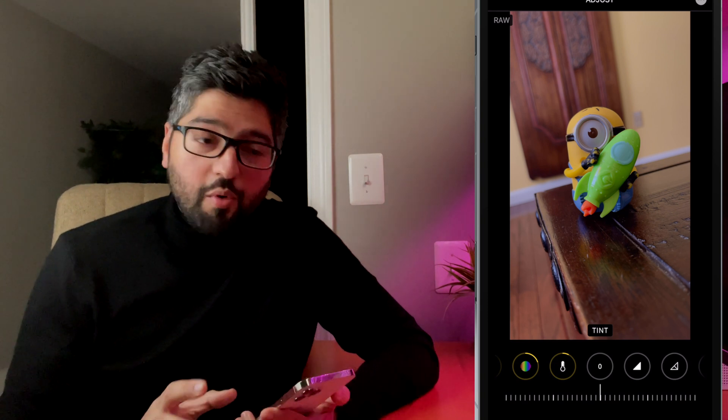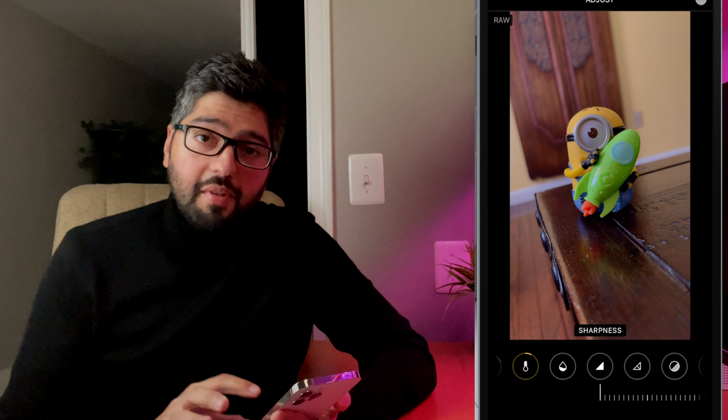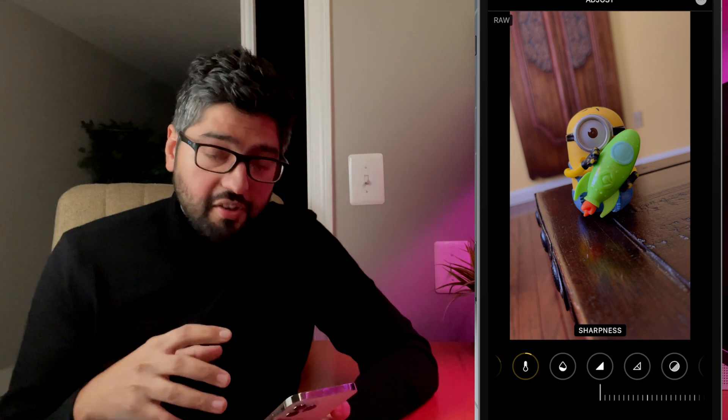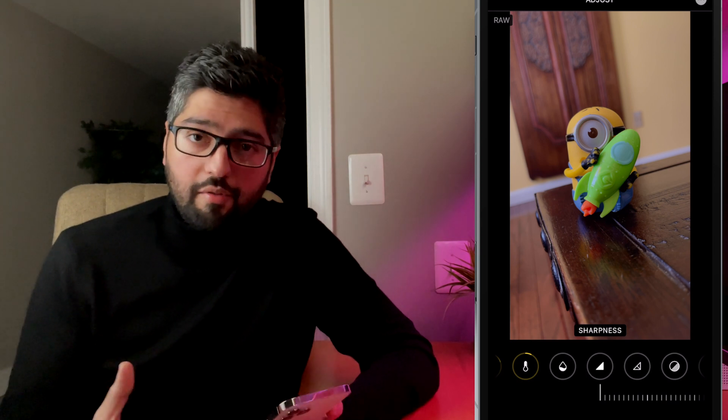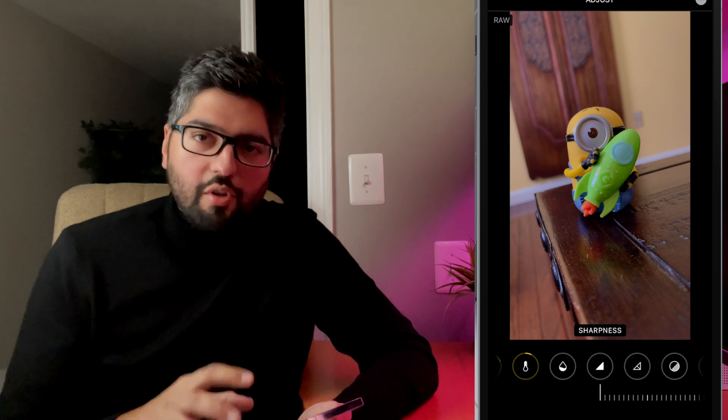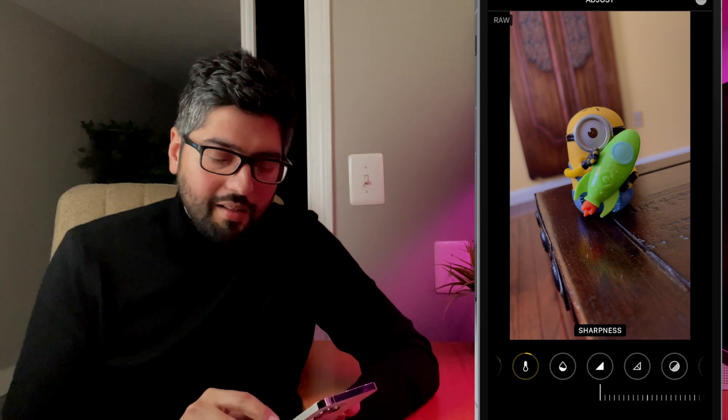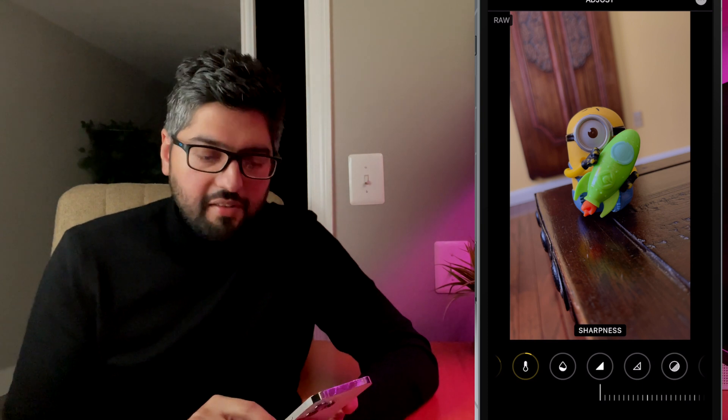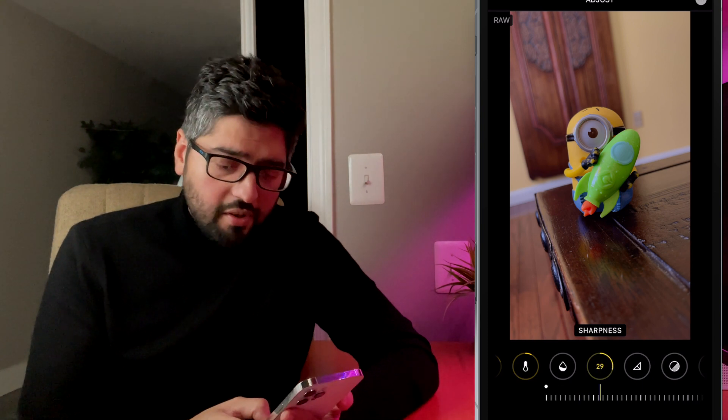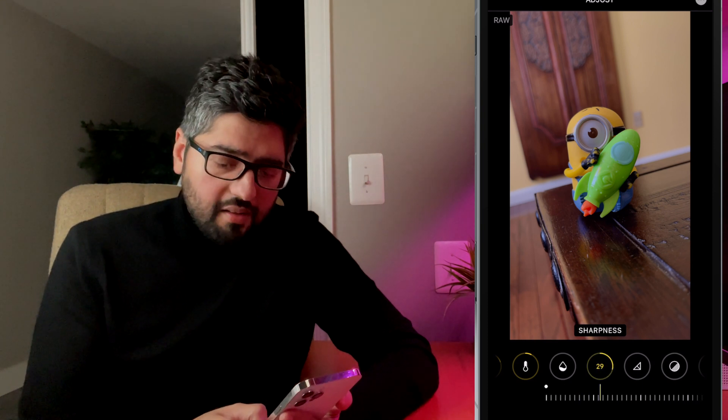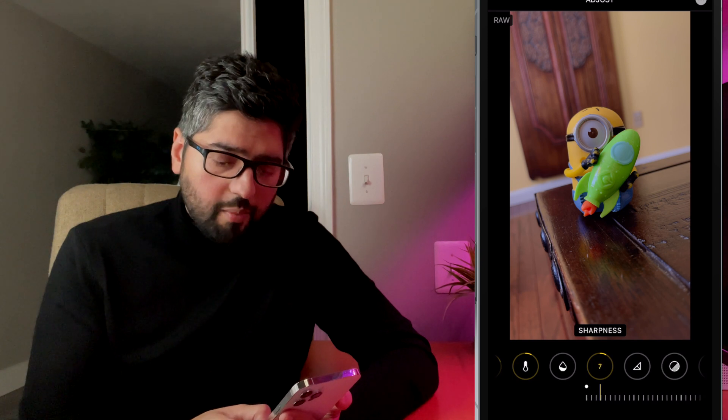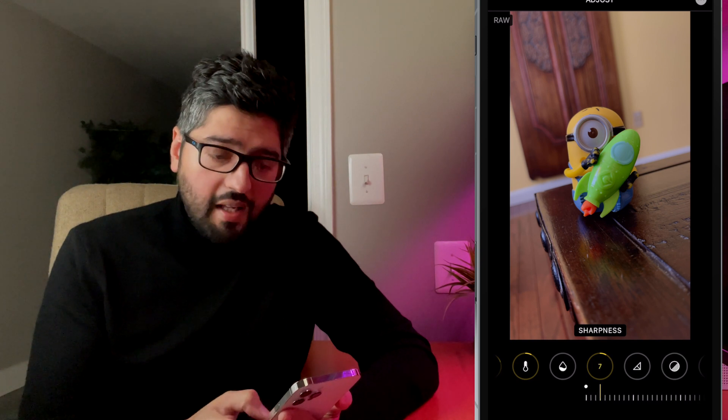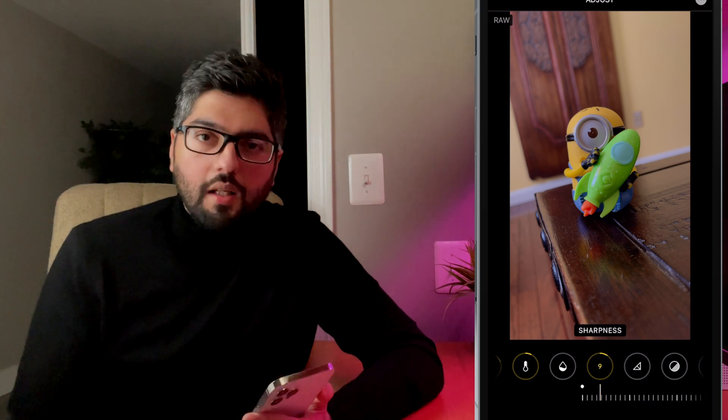So next, let's move on to sharpness. Now sharpness is going to actually enhance the detail of your photo. So if you want to increase the detail, just dial this up a little bit. Now for this picture, I'm just going to adjust it a little bit, probably around 10. And that's good.